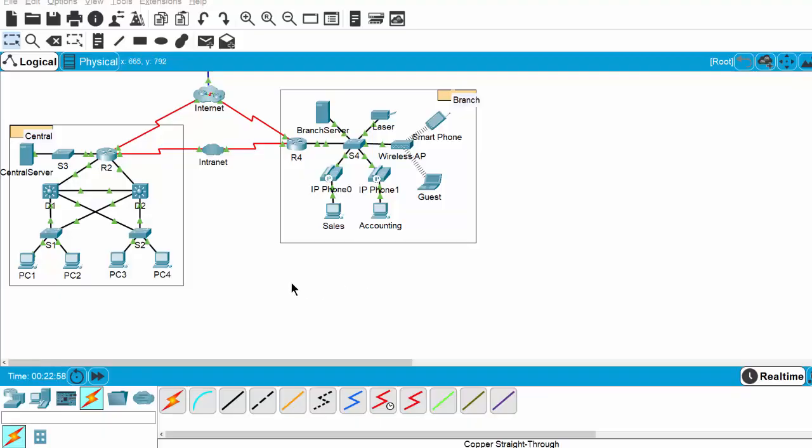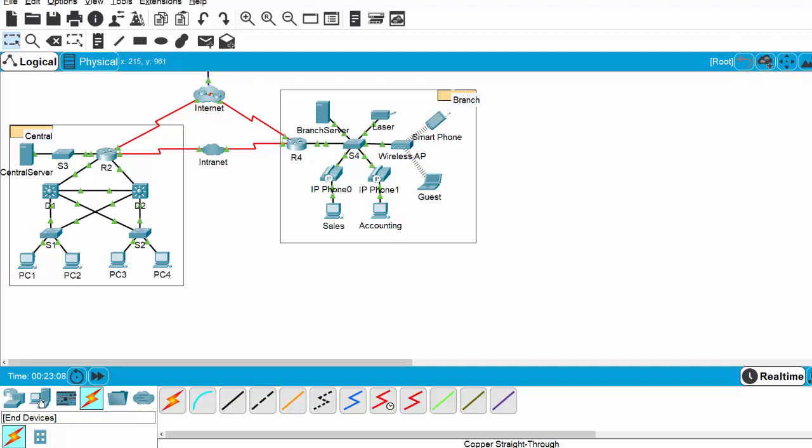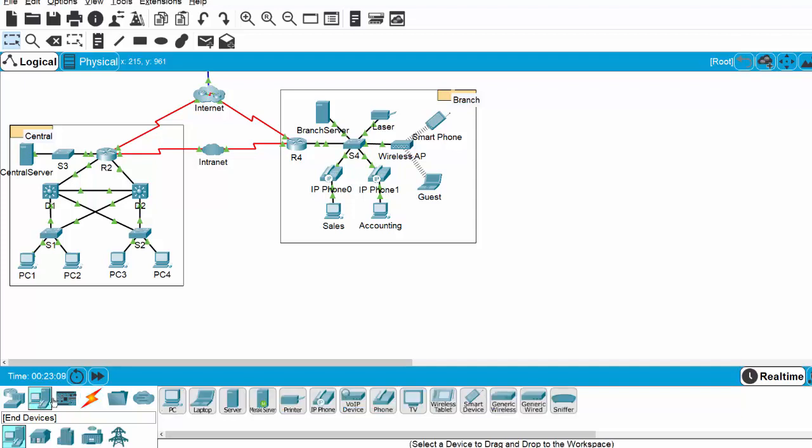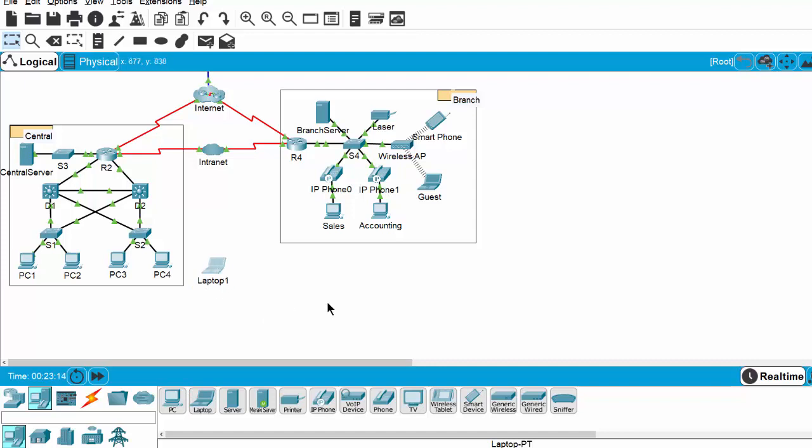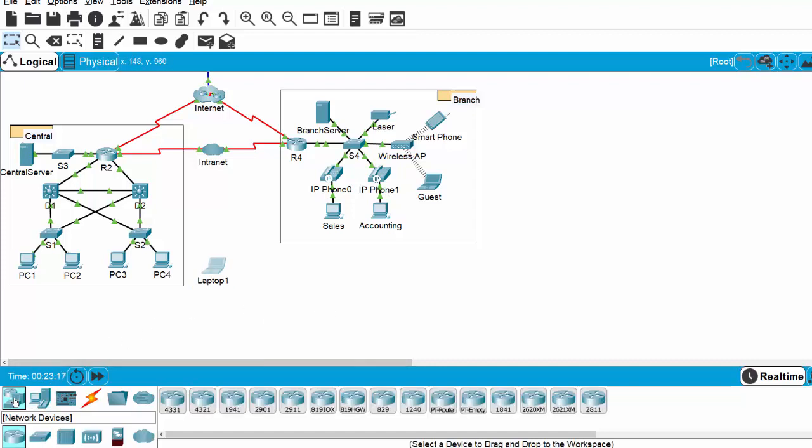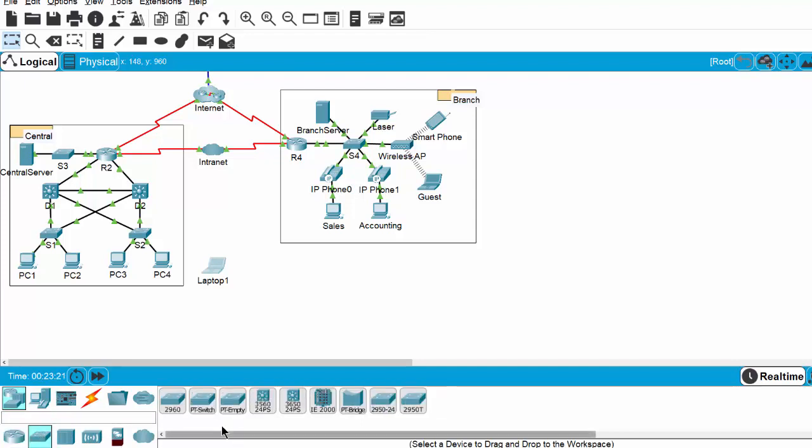Now I will add an end device to the topology, a network device to the topology. I click on end devices and choose a laptop and then drop it. Then I choose the network devices icon. For example, a switch. I choose this type of switch and drop it.